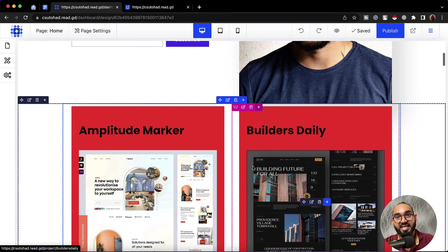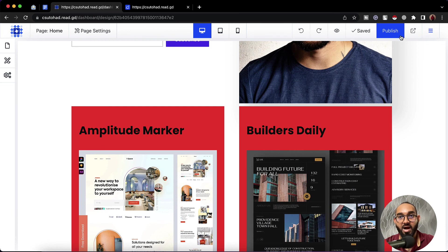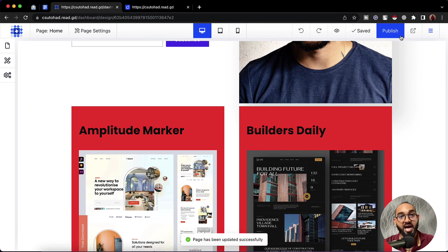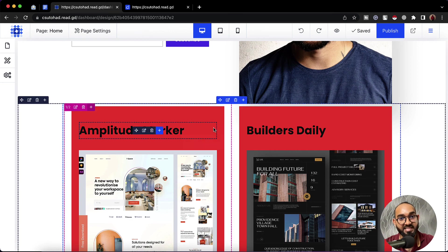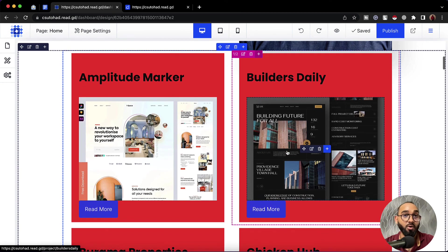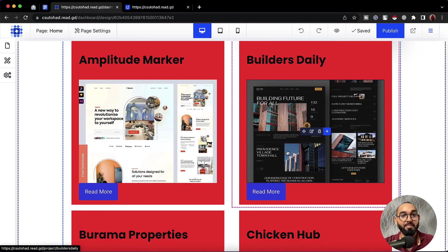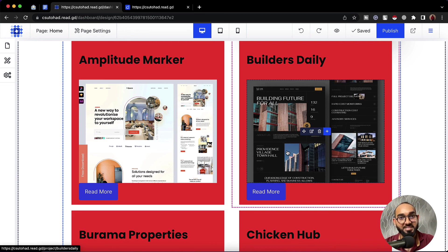This is basically how custom collection works — this is how we store data in a custom collection and how we present that data to our web page. I believe you've found this video helpful, but if you have any further questions regarding custom collection, please feel free to ask by commenting below. Thank you so much for staying with us. Have a good day, bye bye.